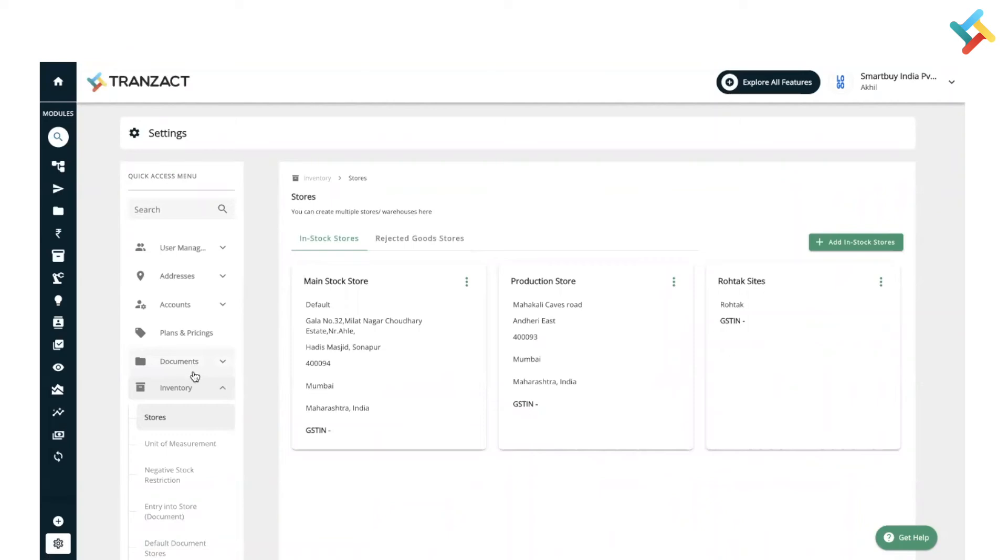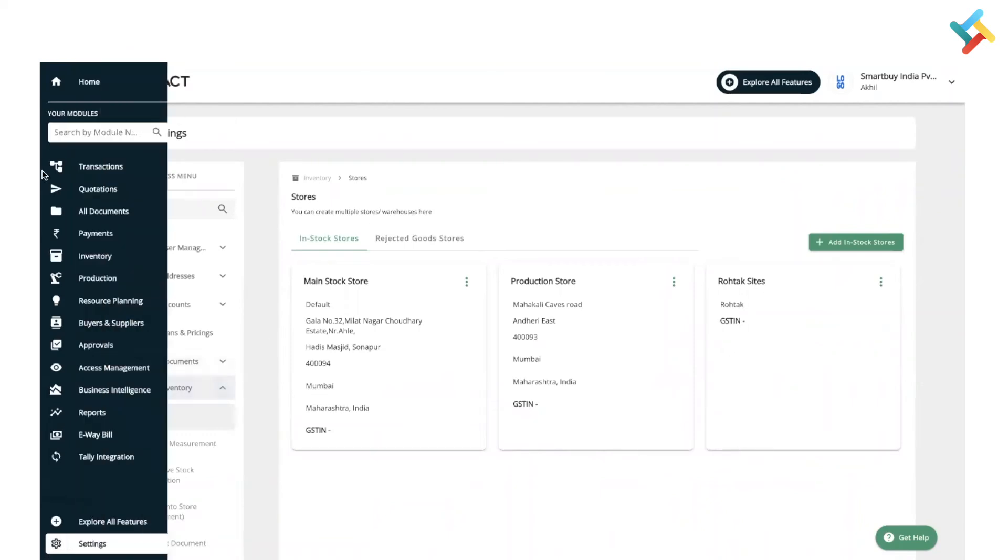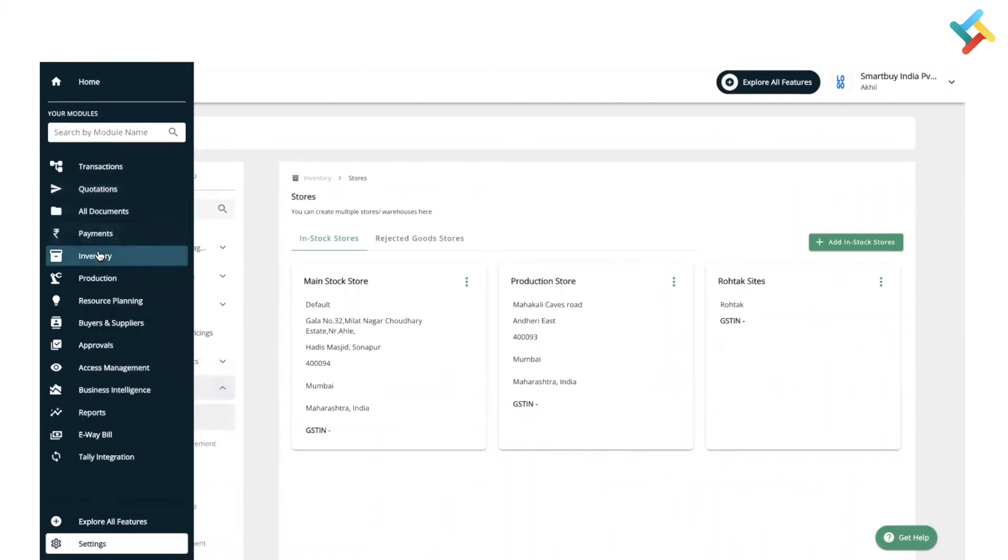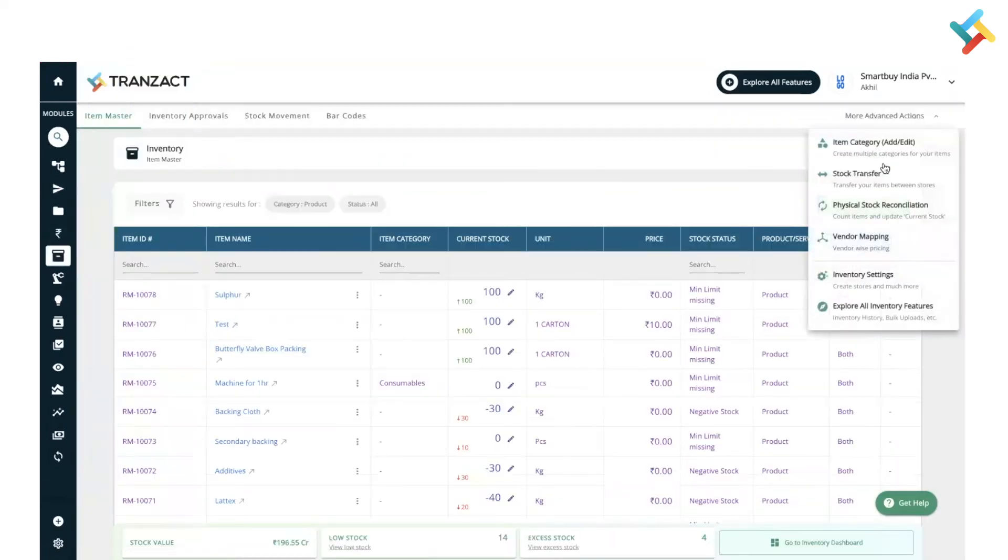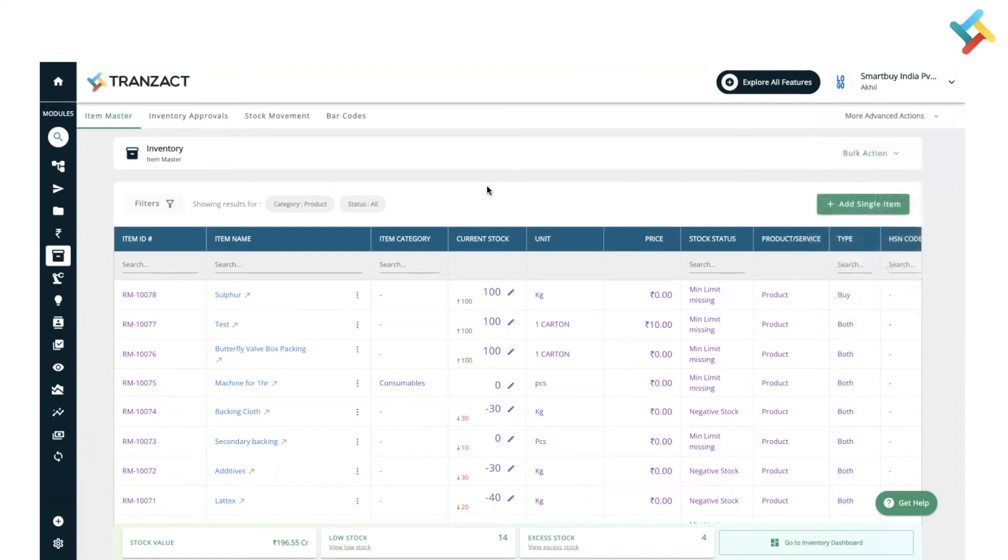Click on this and you will land in inventory settings in our settings module. Going back to our inventory module, we have also provided 'explore all inventory features' so that you can directly explore what features are available in inventory.